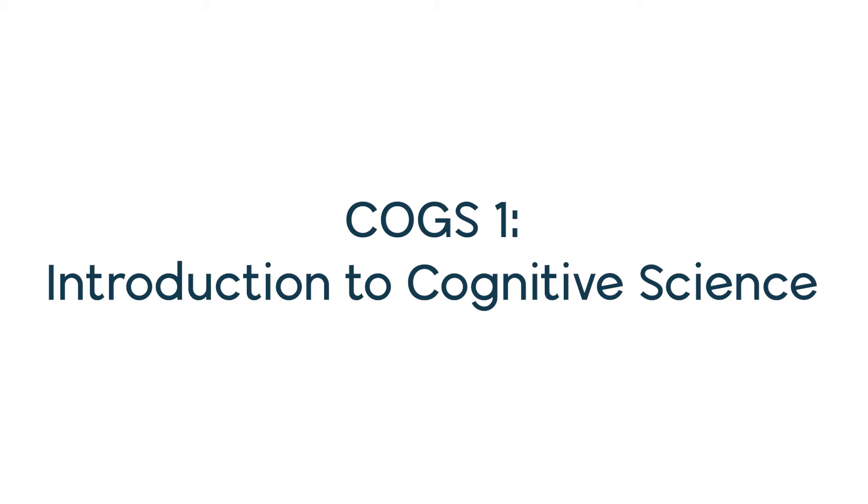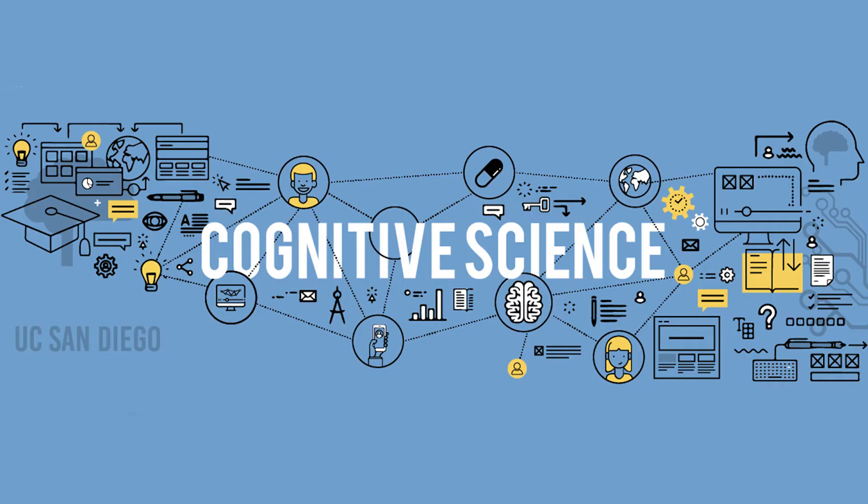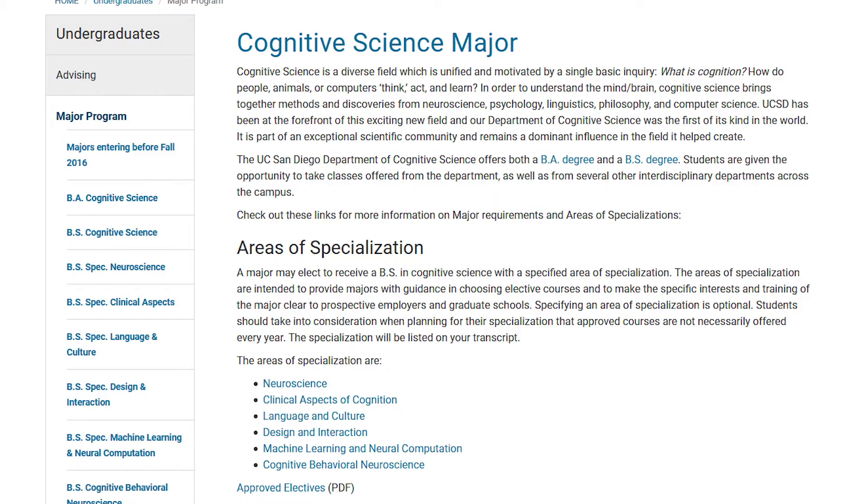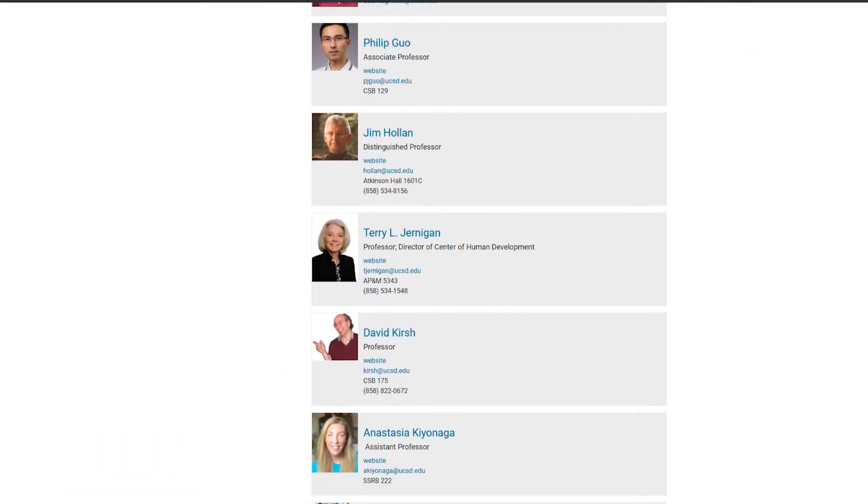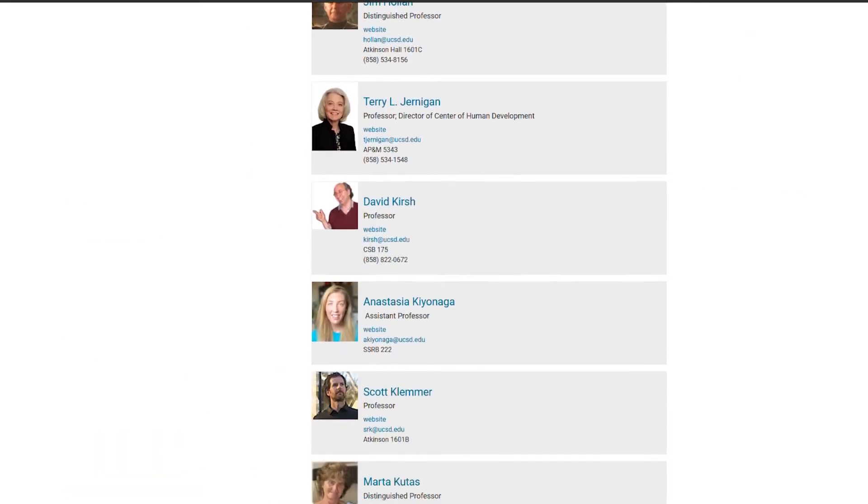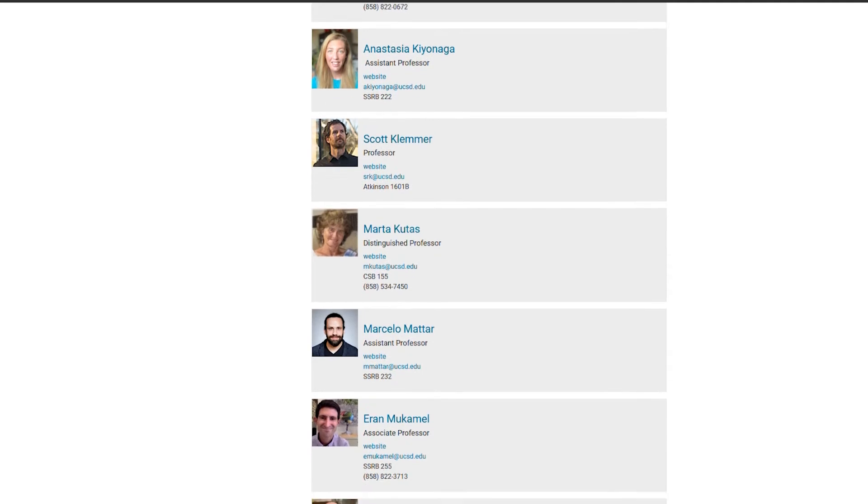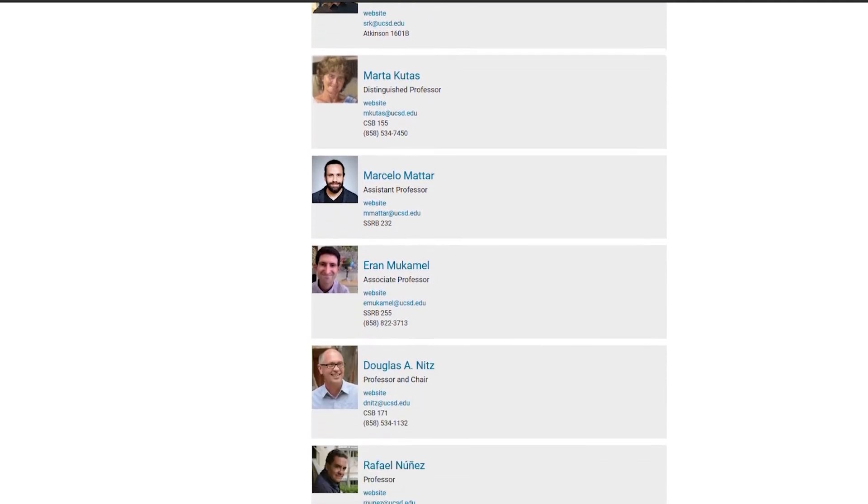COGS 1 covers a wide variety of topics related to cognitive science, including neuroscience, language, and machine learning. Each week, different professors will guest lecture on a new topic so that by the end of the quarter you will have gained a broad foundation in all things CogSci. This is a great introductory course that will help you determine what specialization interests you most while also letting you meet many of your CogSci faculty.